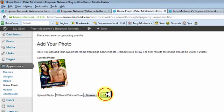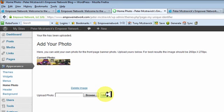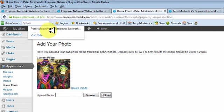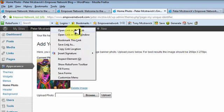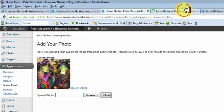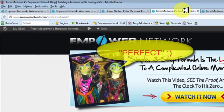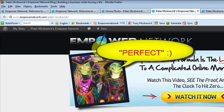Then we need to upload the image. You can see the image has been uploaded. Now we need to make sure it's not caught up in our cache and that it has uploaded to the blog. Come up to 'Visit Site,' right-click, and open in a new tab to see if the image appears.